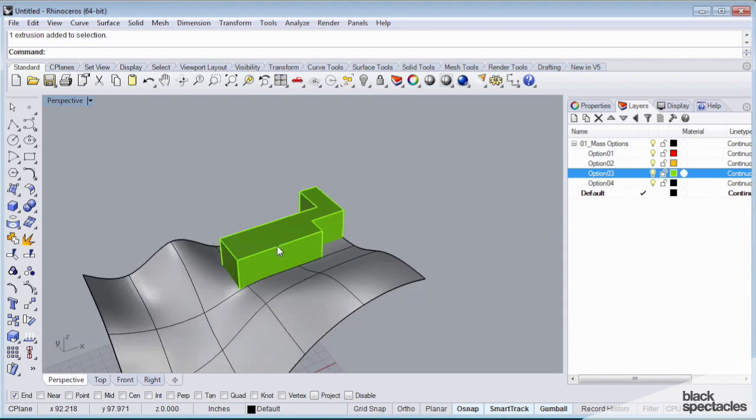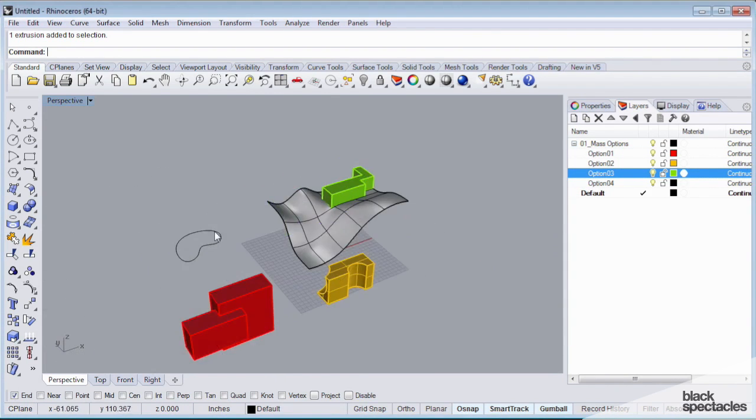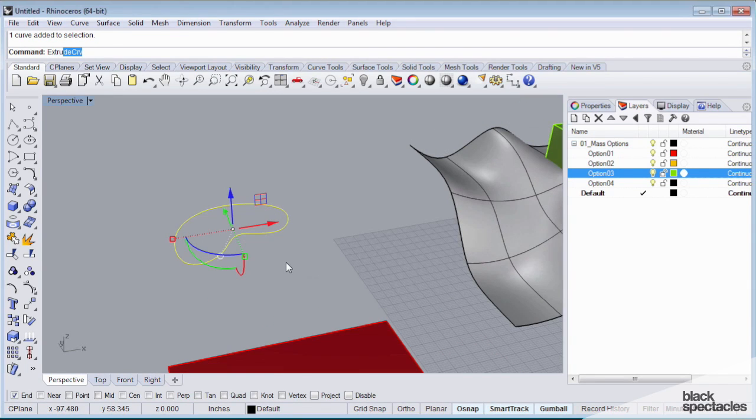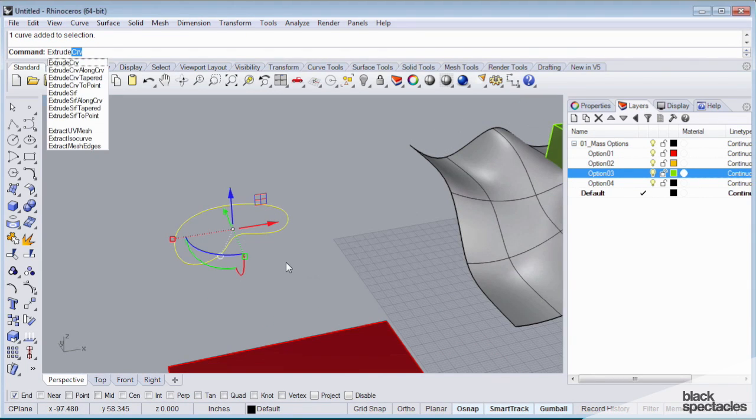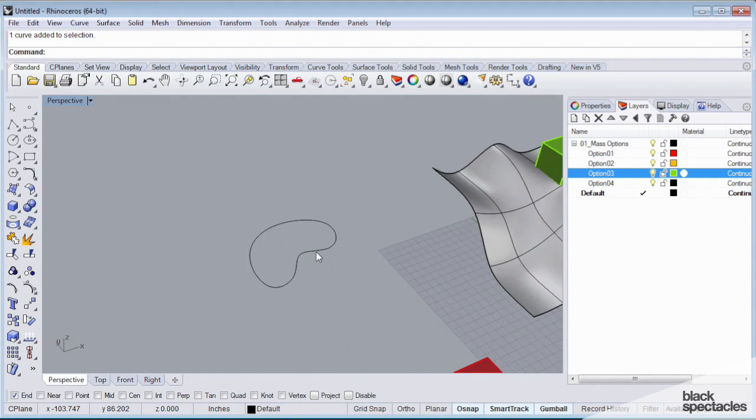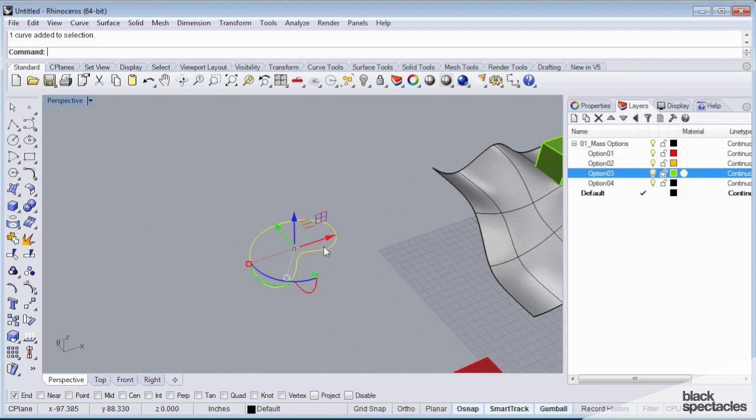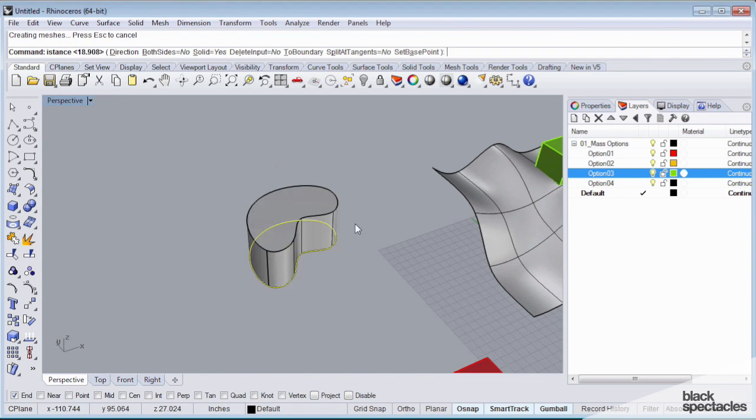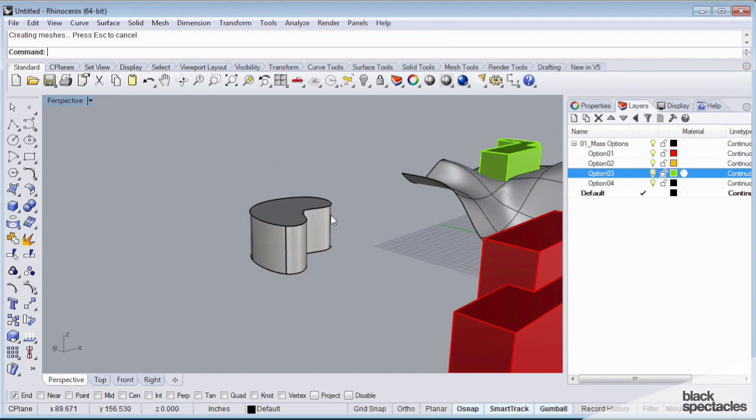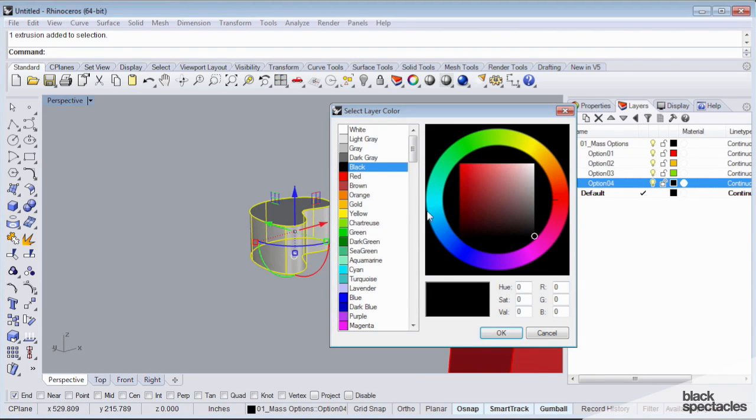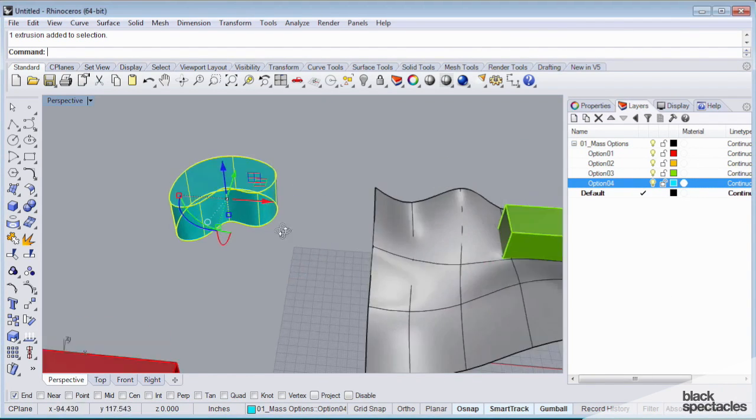So now I have a layer option here. And likewise, I can extrude this just like I did with my first polyline. I can do that with this curve. So I can extrude this curve. Let's go up about that high. And I'm going to move this to option 4. And I'm going to adjust the layer color of option 4 to cyan.